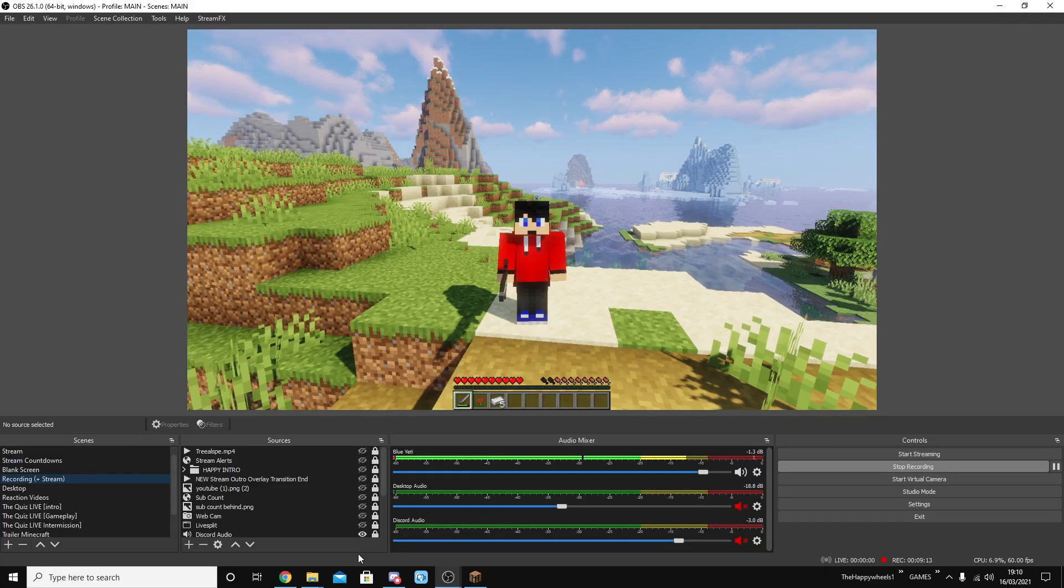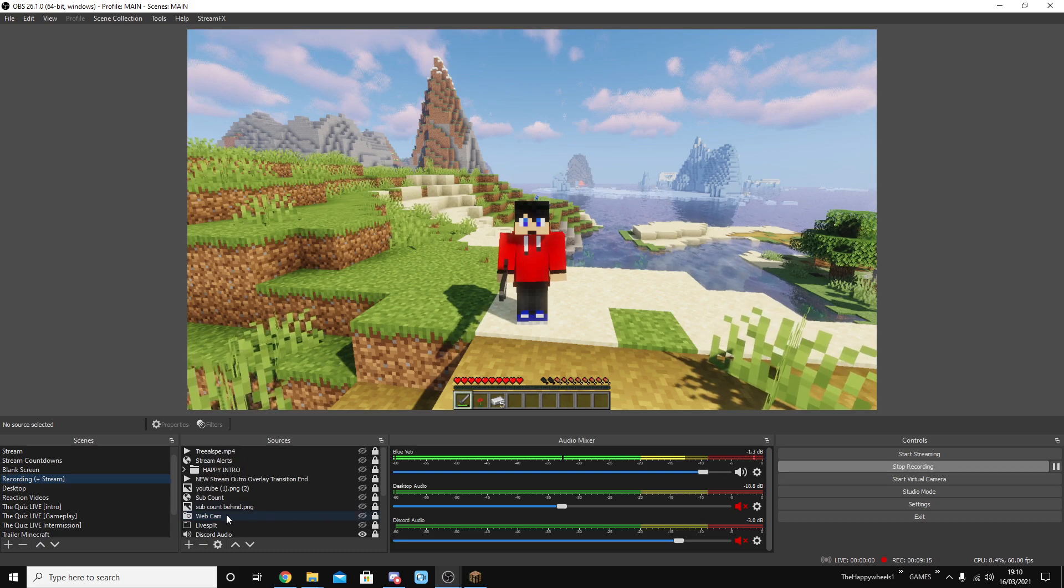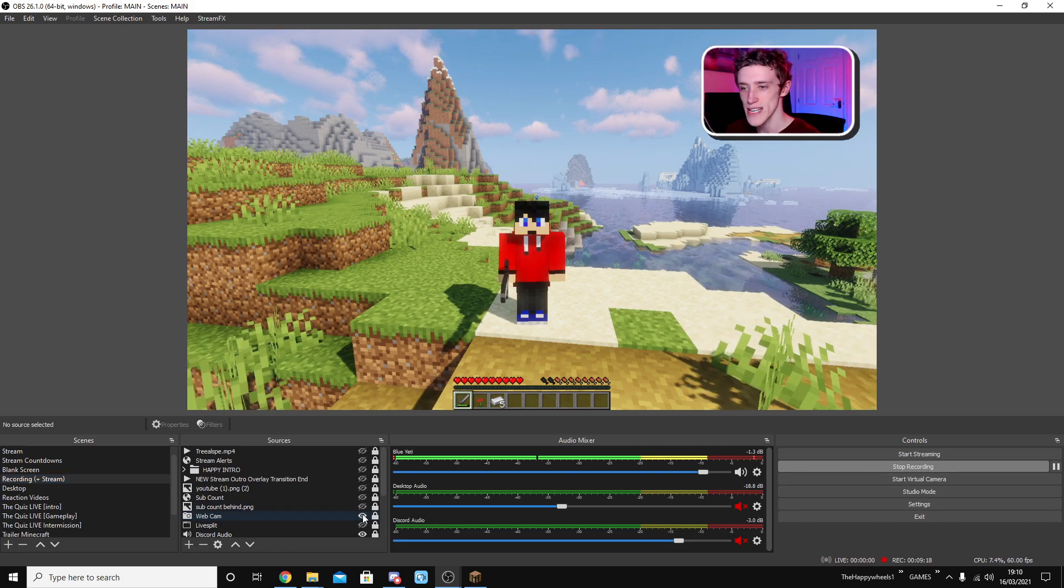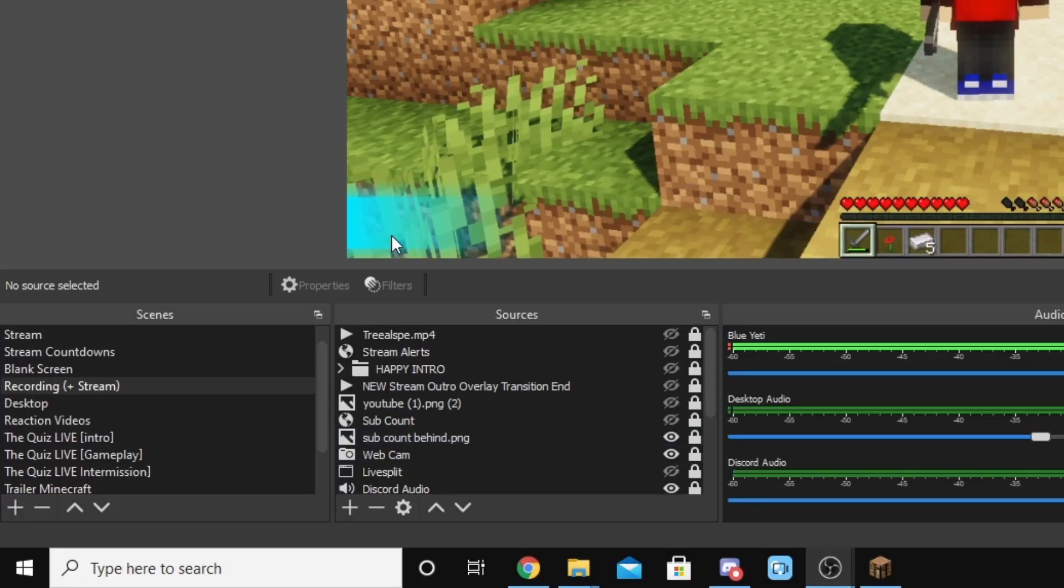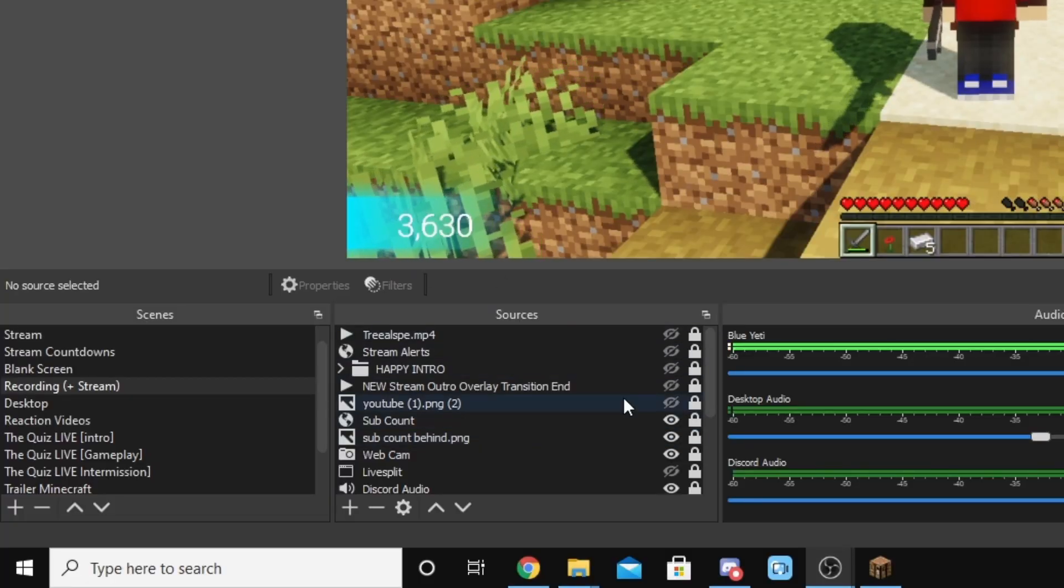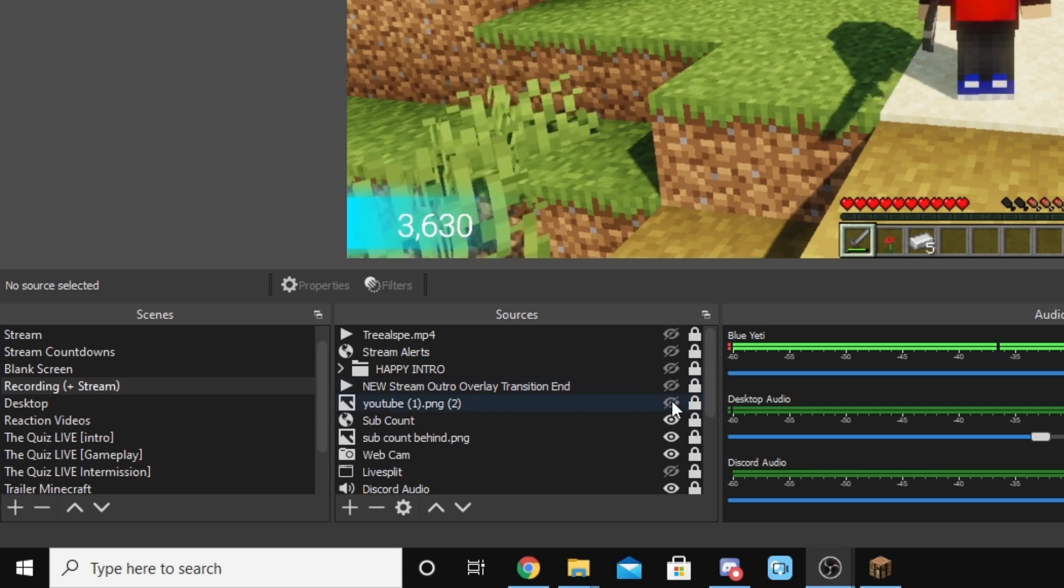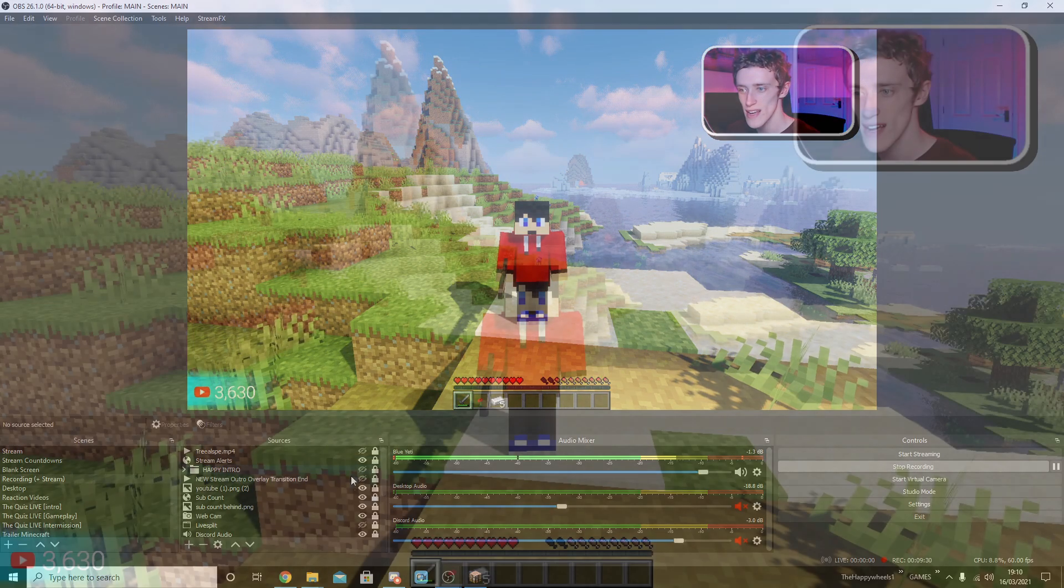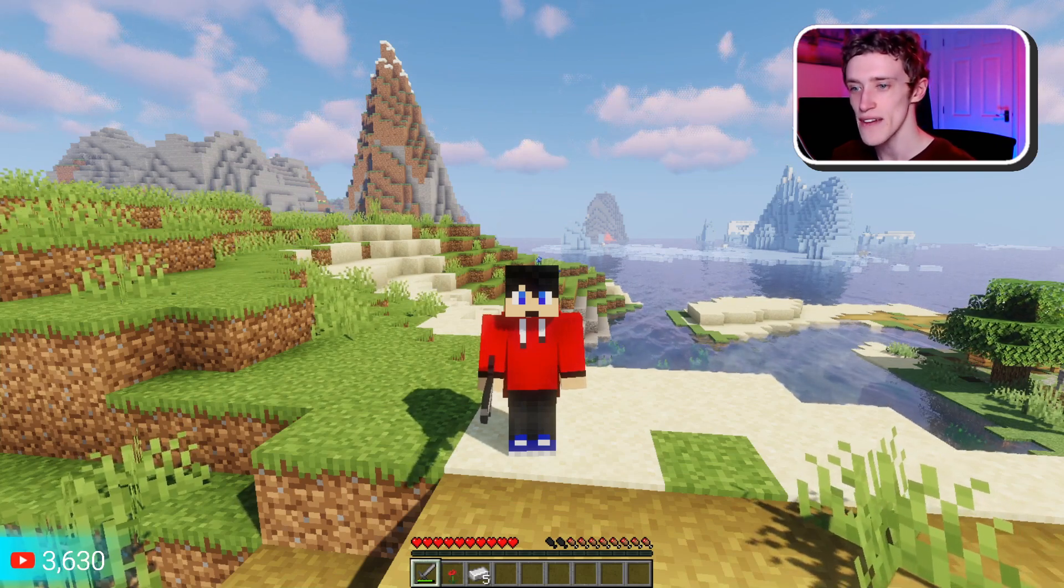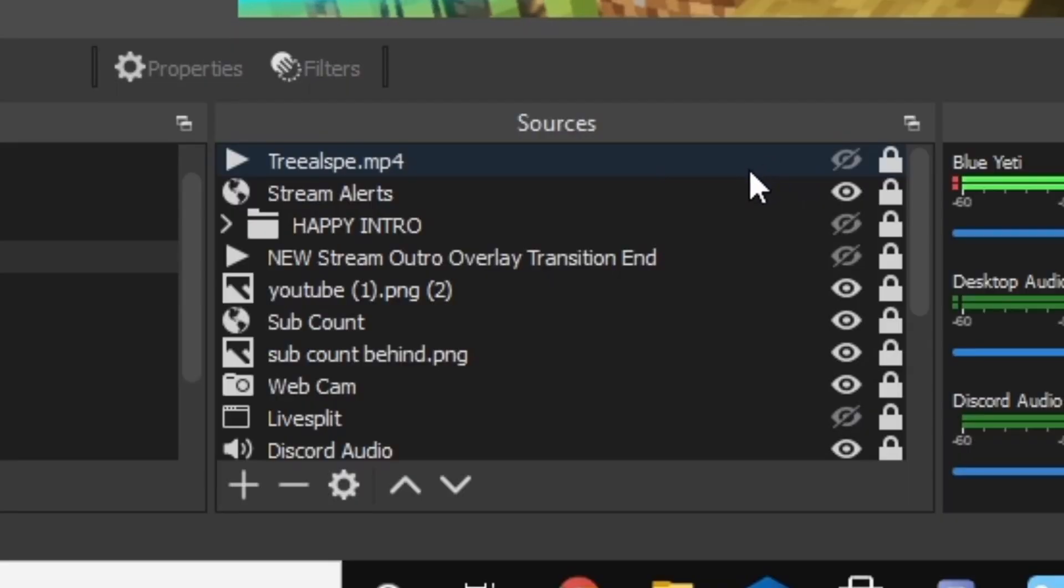Because if I want to switch from live stream to video, all I have to do is turn on webcam. Hello. Then all I have to do is turn on stream sub count behind. That gives us this thing down here. I don't have to turn on sub count, which gives the sub count number. And then YouTube. And then the stream alerts. And then there we go. That's basically it.